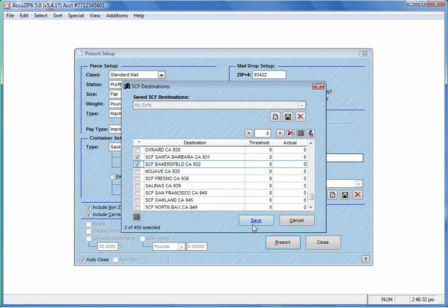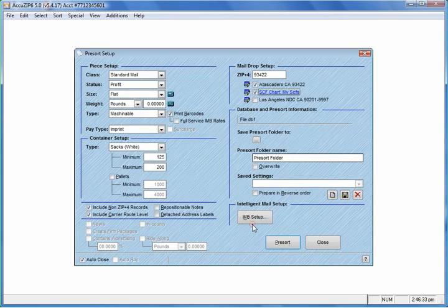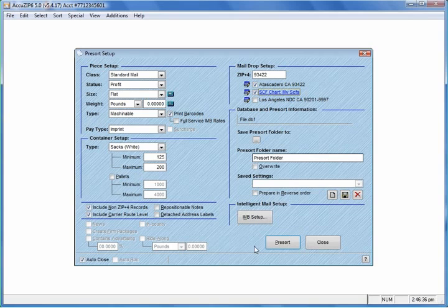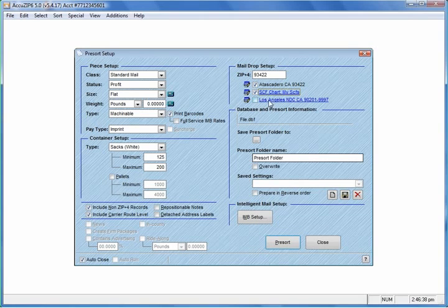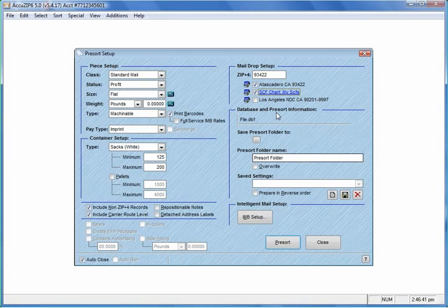At this point, we can click Save, and that's about it. So when you pre-sort the list, the software will pull out at least 200 pieces or 50 pounds of mail and create a dropship form for that particular SCF.